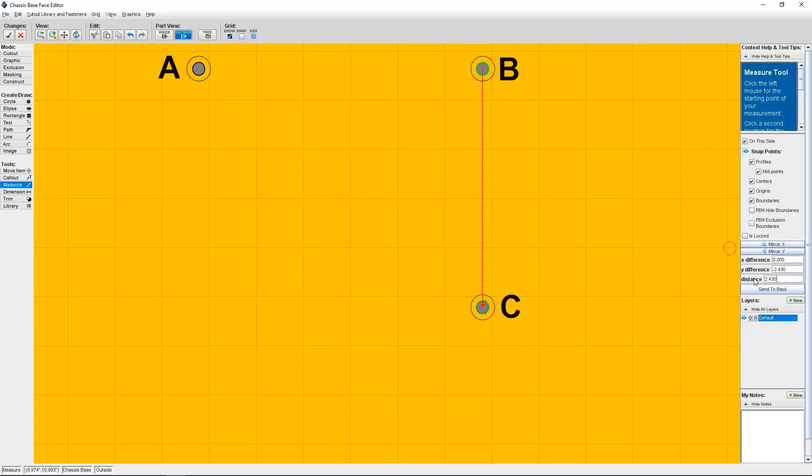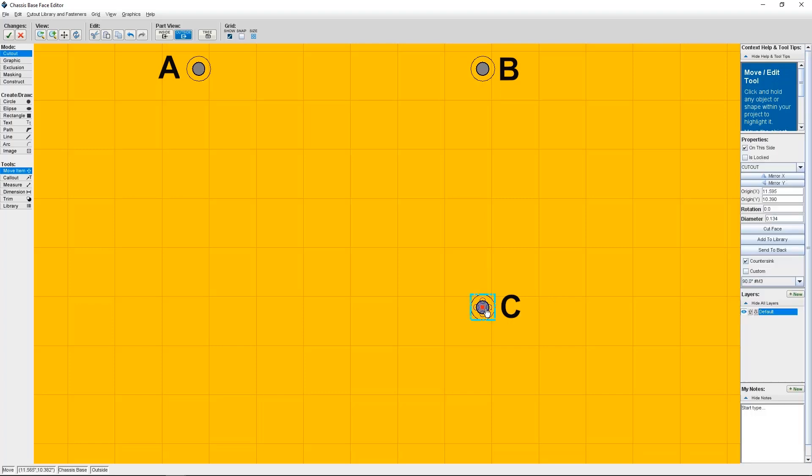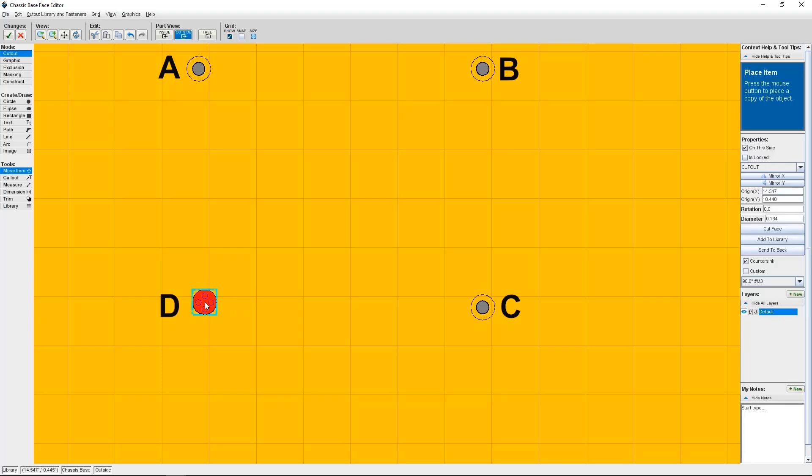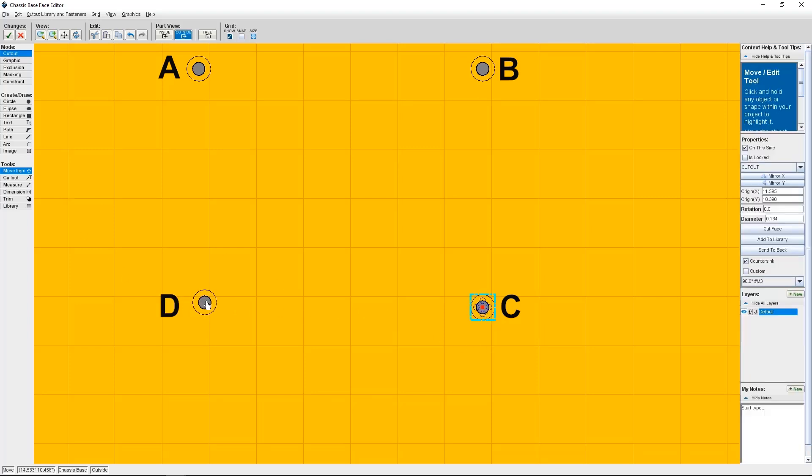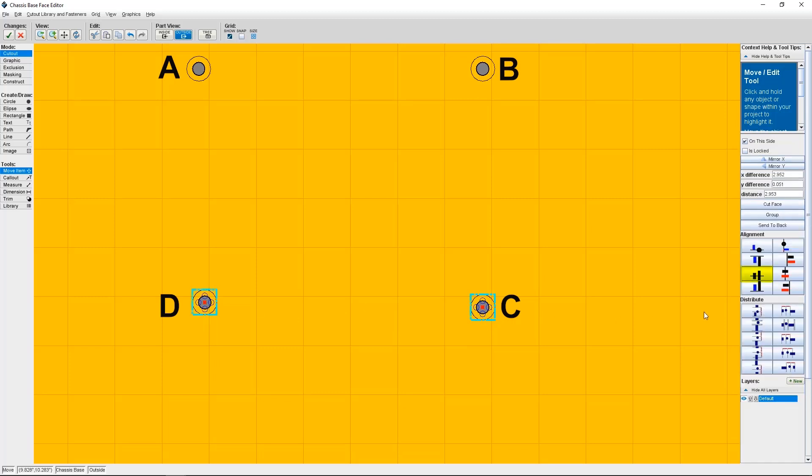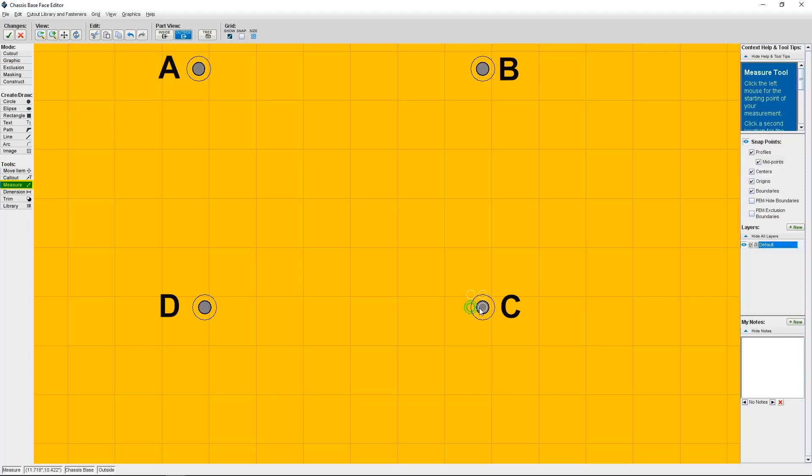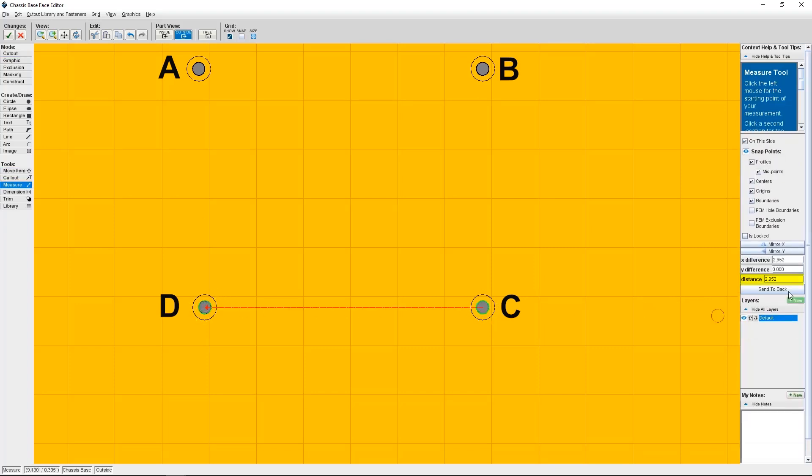Finally, I'll place my fourth Countersink by copying and pasting again to create Countersink D. Similar to before, I'll use the Align Centers of Objects Vertically button to make sure Countersink D is in line with Countersink C. Then, I'll use the Measure tool to position Countersink D 3.016 inches from Countersink C. Now, I have my four Countersinks created and placed where they need to be.